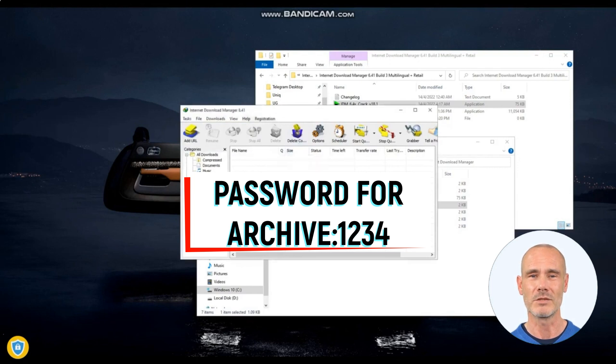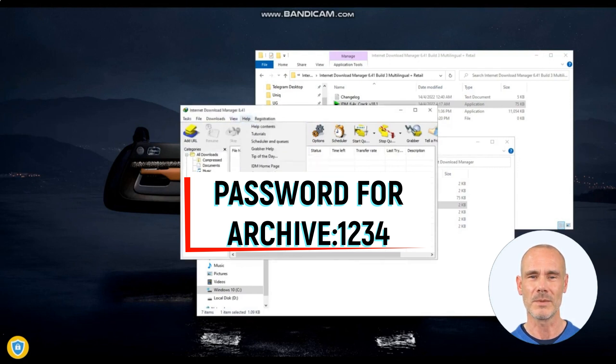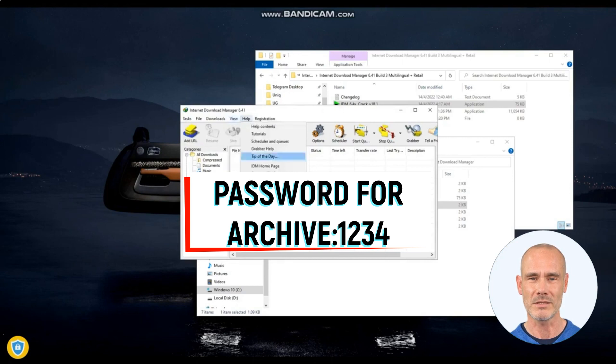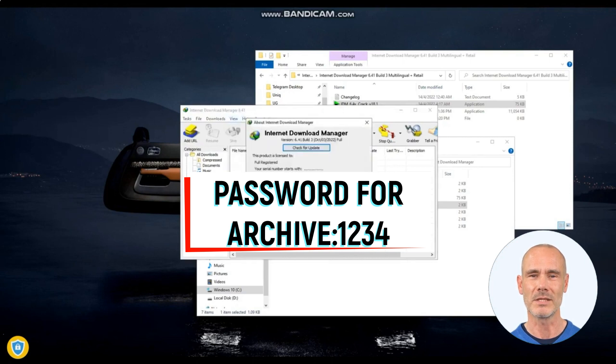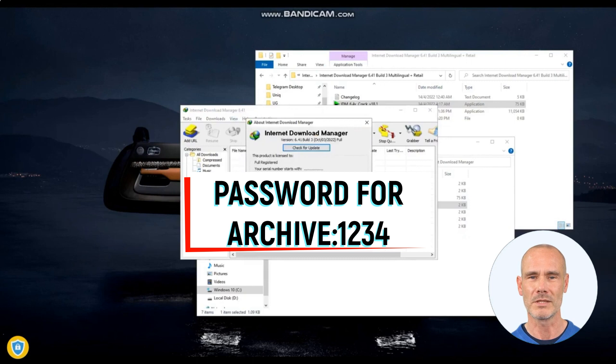IDM provides a user-friendly interface that allows users to manage and organize their downloaded files efficiently. It offers options for categorizing files, creating custom folders, and assigning specific download locations.